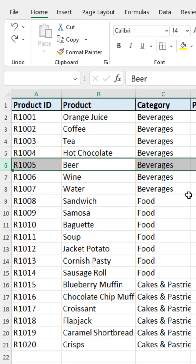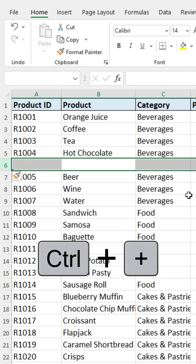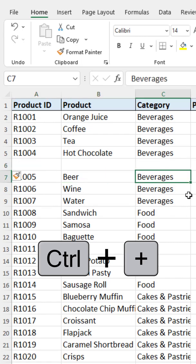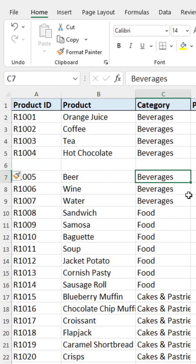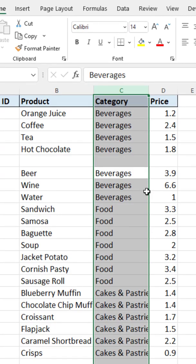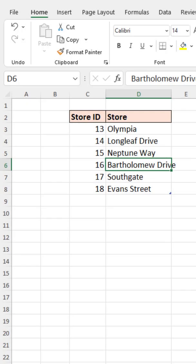To insert a row or column, use Control+Plus. Control+Plus inserts a row, and if you select a column with Control+Space and then press Control+Plus, a new column is inserted.